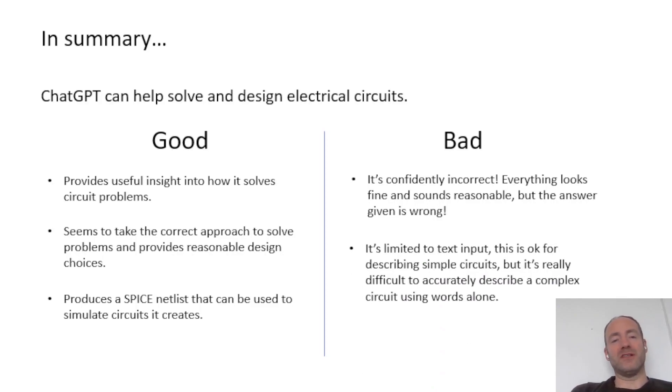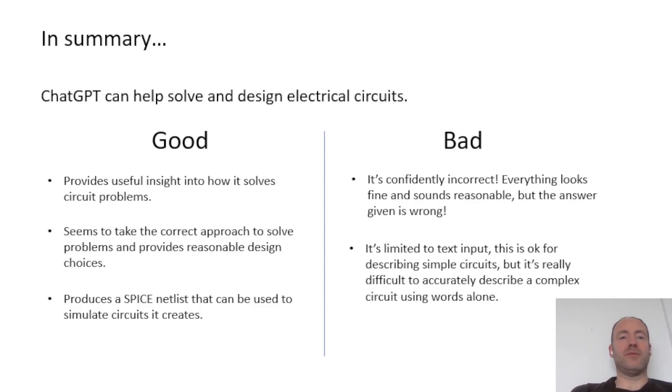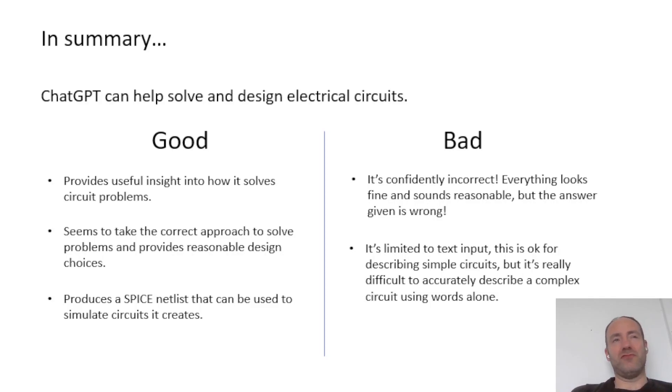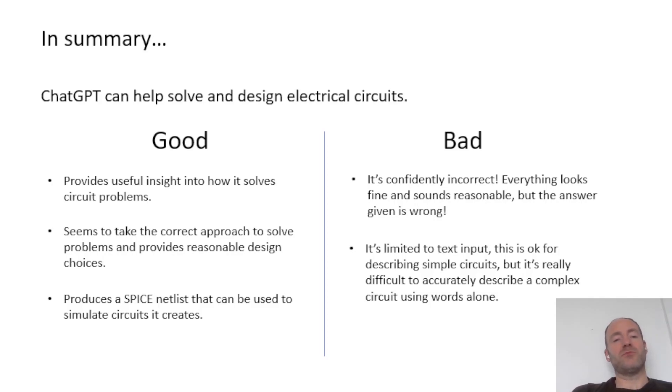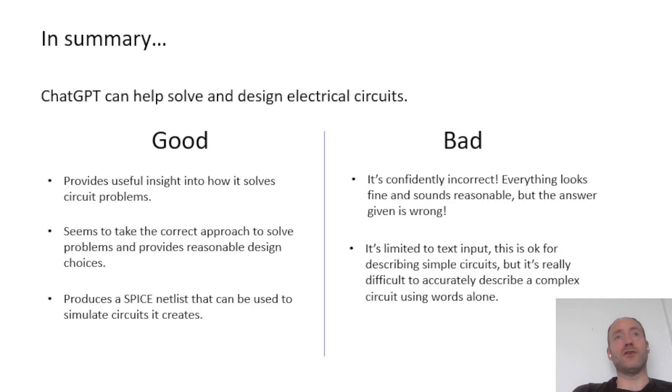Also, because it's limited to text input, it's OK for describing very simple circuits like a potential divider. But if you try and describe a more complicated circuit, for example, a nodal analysis question with several nodes, then it's really difficult to get the prompt correct so that it gives you the correct answer. So it's probably not a problem with the ChatGPT itself. It's our ability to be able to describe a complex circuit in words. It's difficult to do. So that's an issue that would be really easy to fix if you could upload a photograph of the circuit. That'd be awesome.